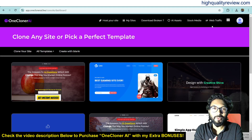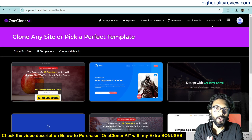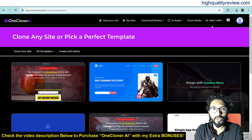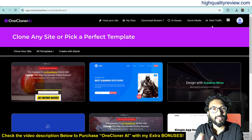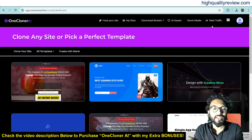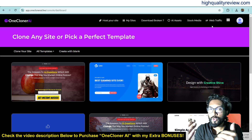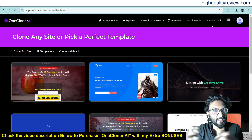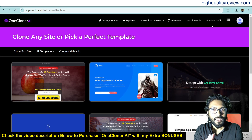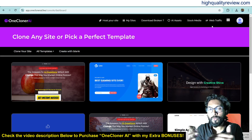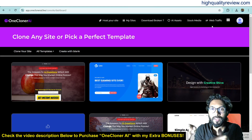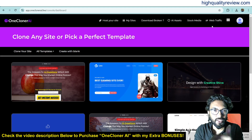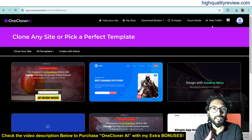Hello friends, Neeladri here from High Quality Review. In this video, I'll be reviewing the product One Cloner AI. One Cloner AI is an AI app that clones any website on your domain with a single click. It can clone the entire website along with all its contents — blog posts, images, videos, and everything.